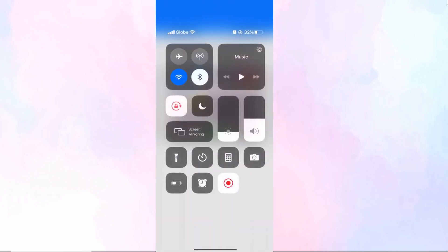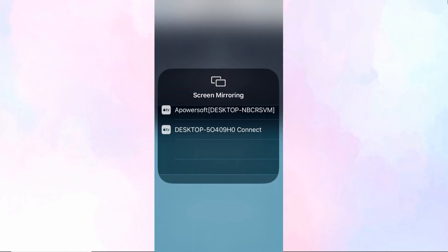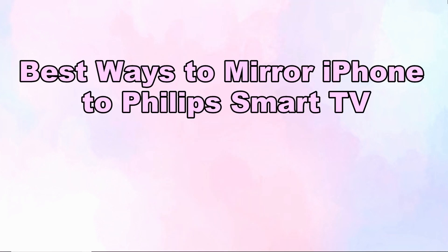Then go to the control center and click screen mirroring. Select your TV from the list to begin mirroring. These are the best ways to mirror iPhone to Philips Smart TV. Thank you for watching.